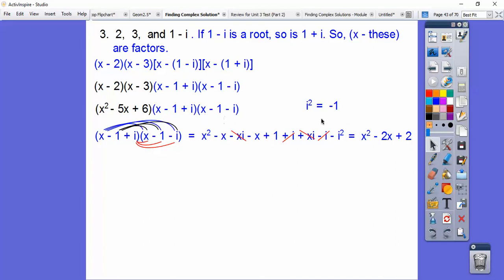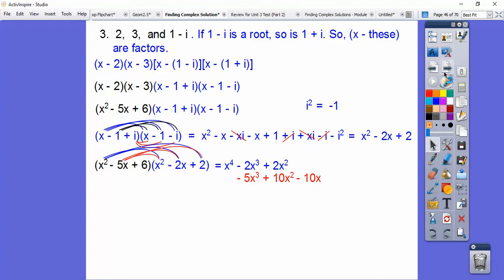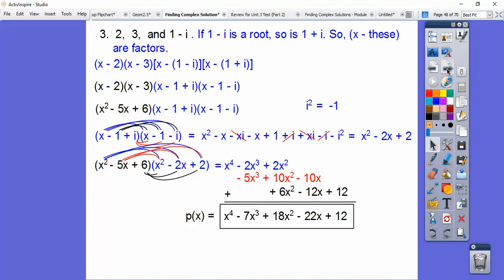Now we multiply the two trinomials together. Putting x squared through all terms, then negative 5x through — lining up like terms: negative 5x times x squared is negative 5x cubed, negative 5x times negative 2x is positive 10x squared, negative 5x times 2 is negative 10x. Then the 6 through: 6x squared, negative 12x, and positive 12. Adding everything up gives us our polynomial function with the four roots: 2, 3, 1 minus i, and 1 plus i. A fourth-degree polynomial gives us four roots.